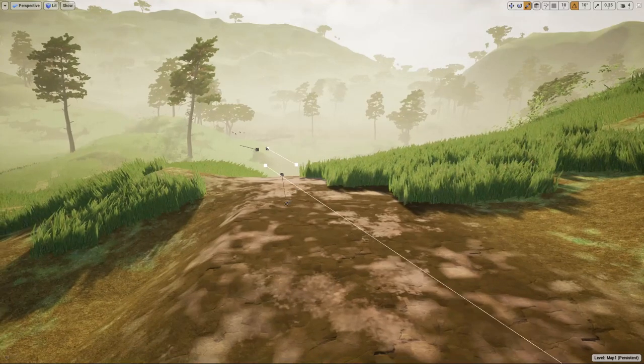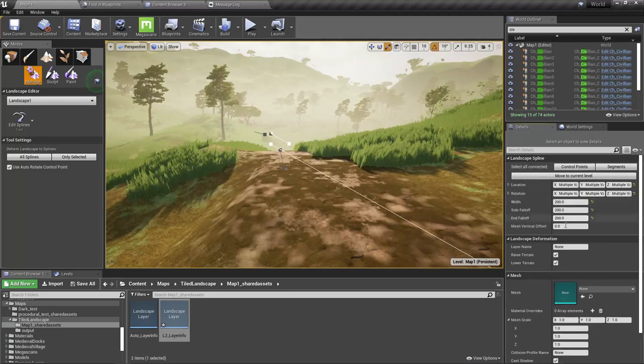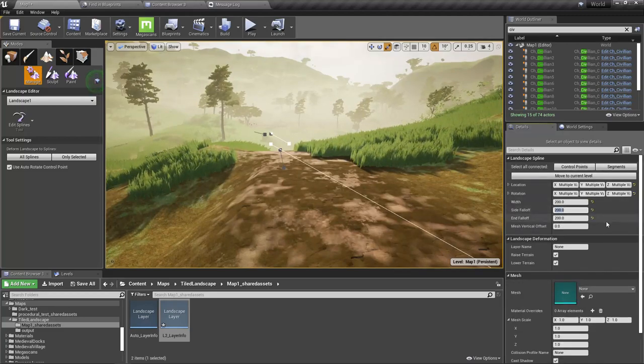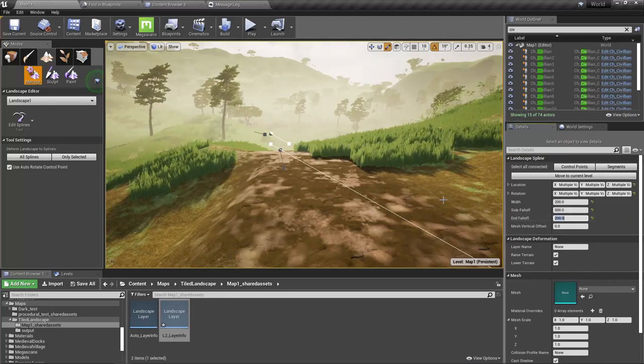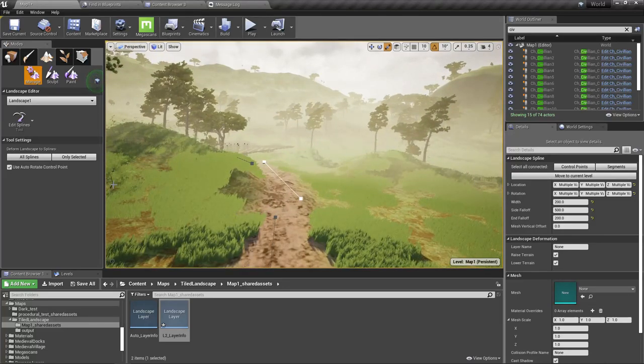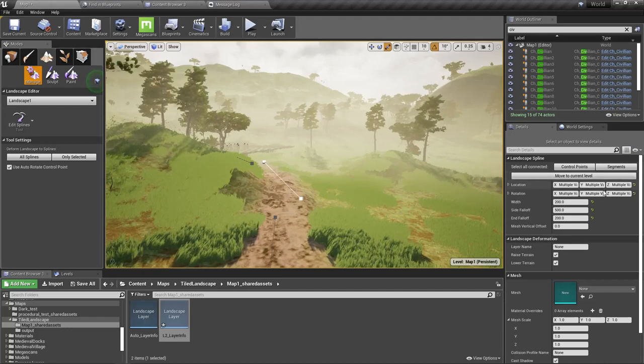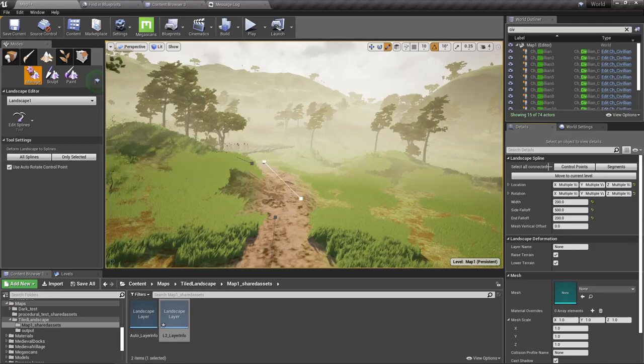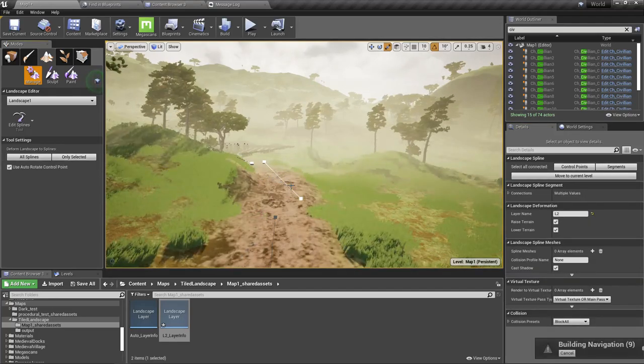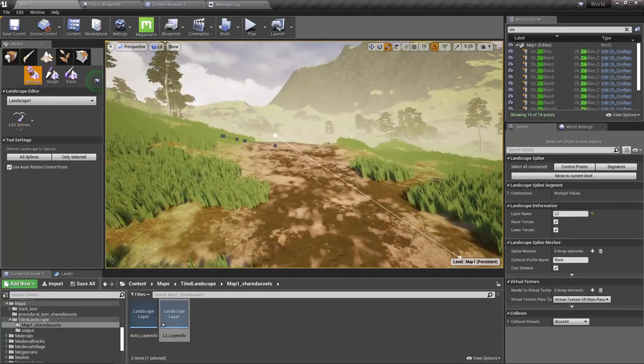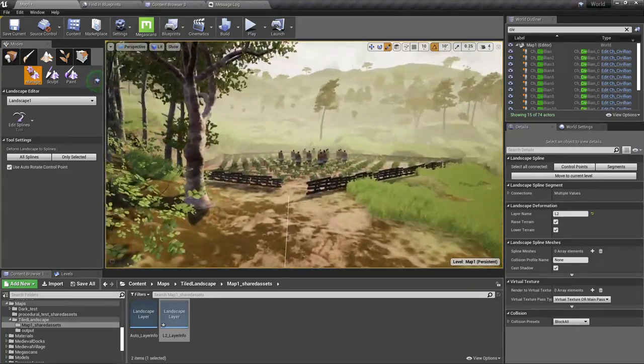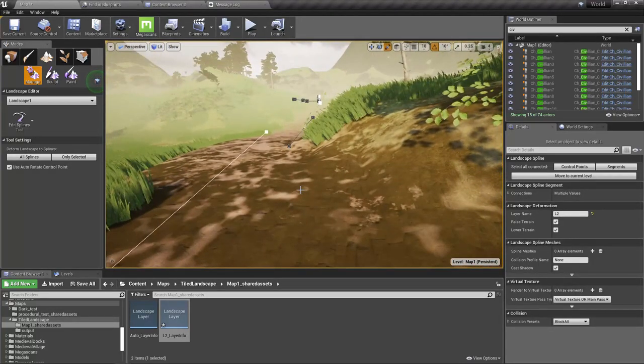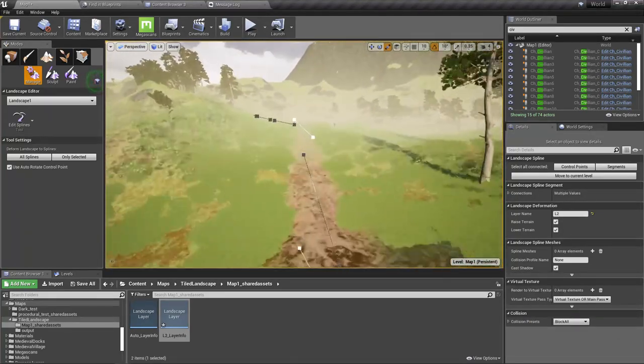Maybe let's increase the side falloff to like 500. Select all control points and then again press this. Yeah, it did the trick, but I don't like it because there's too much brown around the road.